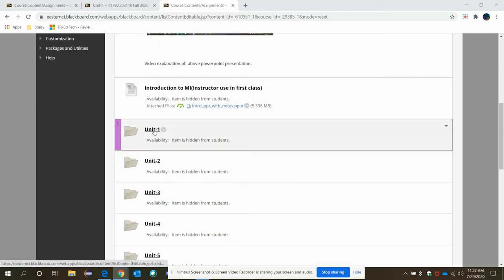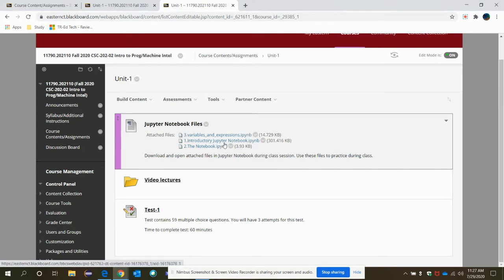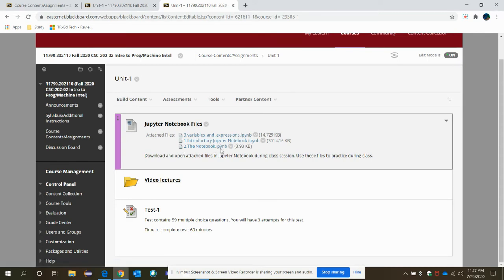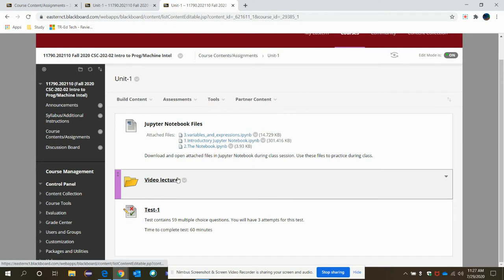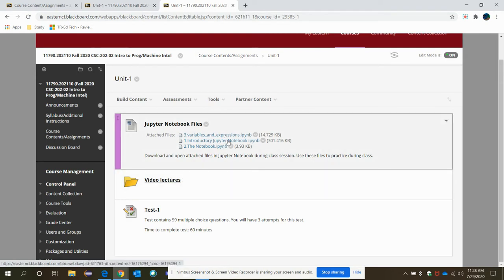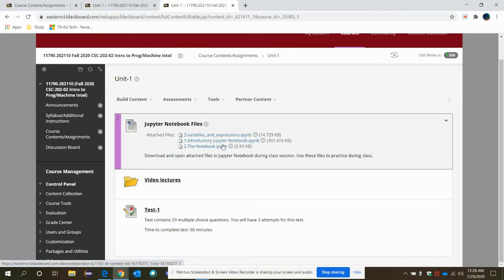Next here, I have this unit one. So in the unit one, there are three files available. First is your introductory Jupyter Notebook. The Jupyter Notebook extension is IPYNB. And the third one is about variables expression. These are the basics of Python programming. So I'm just going to navigate through all of them through my video lecture. So first, download all these files.